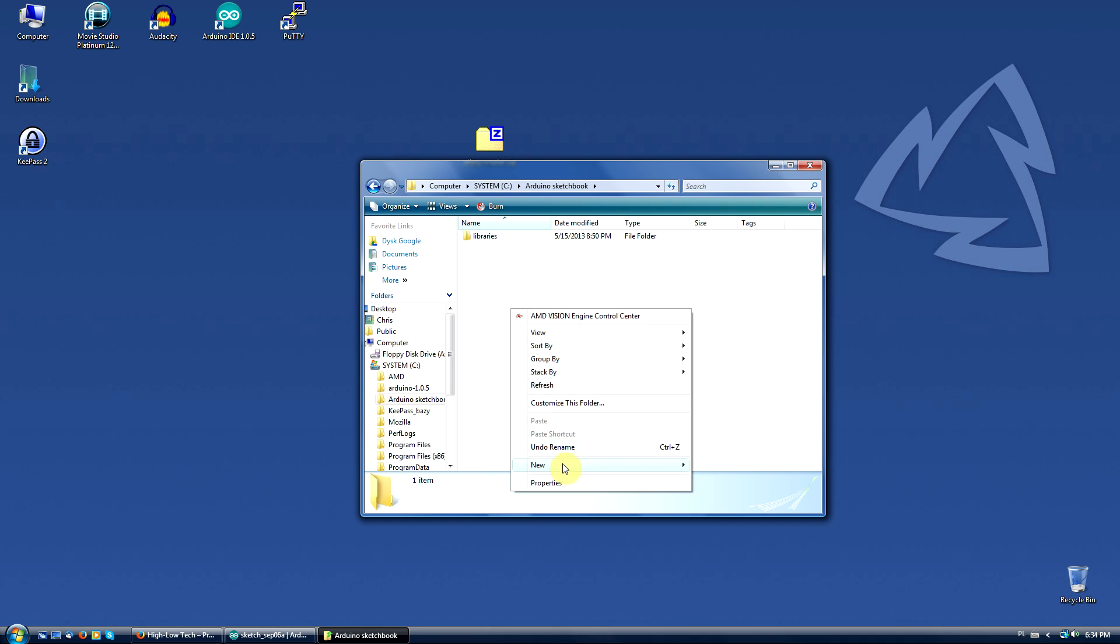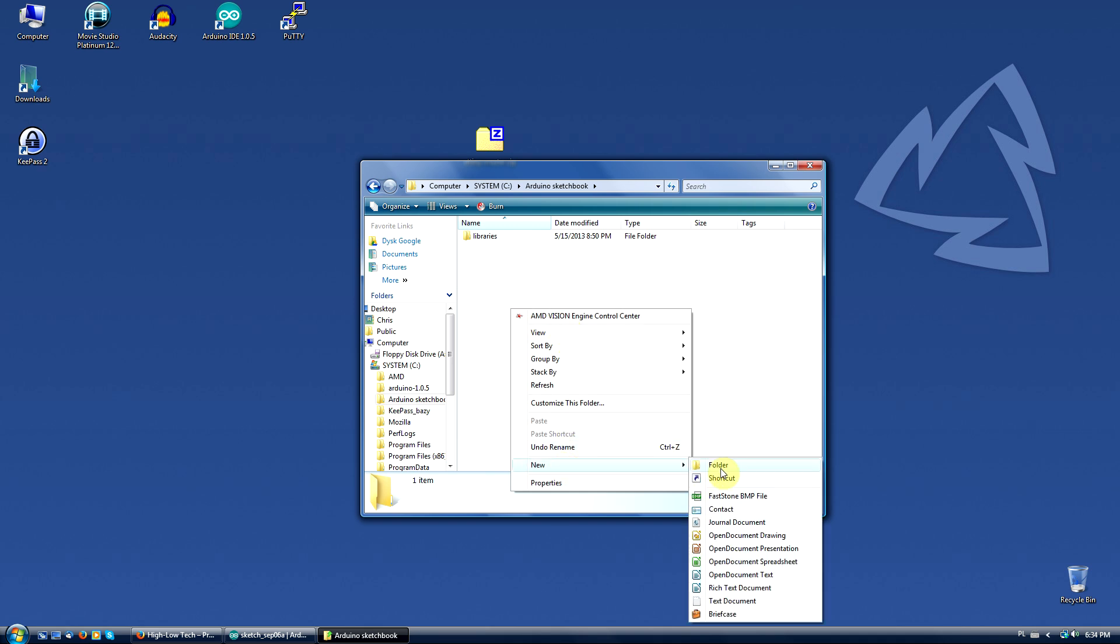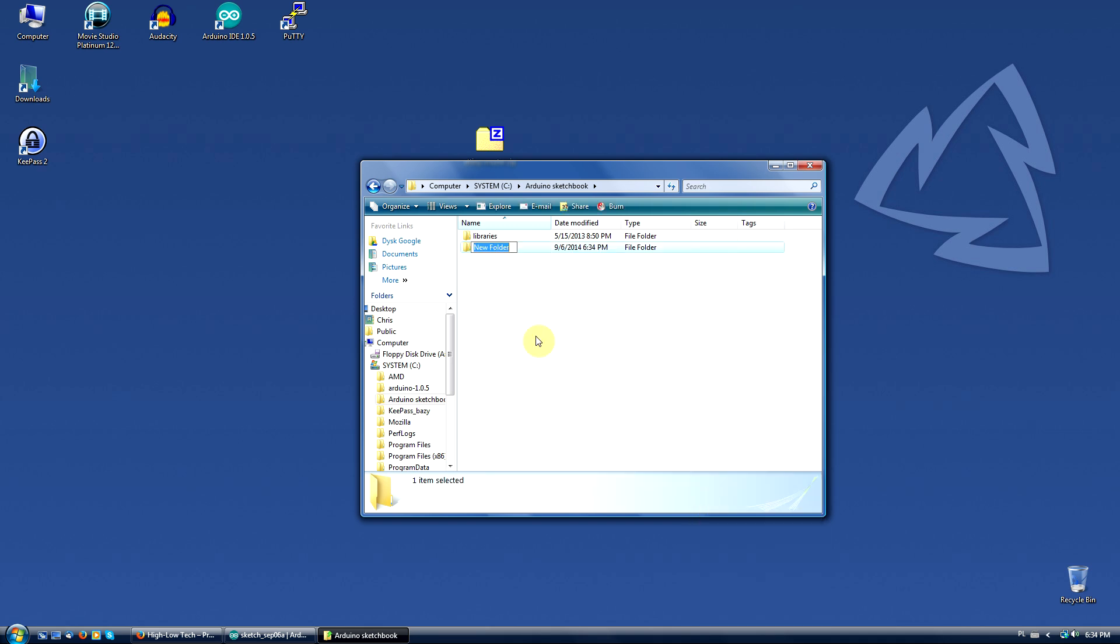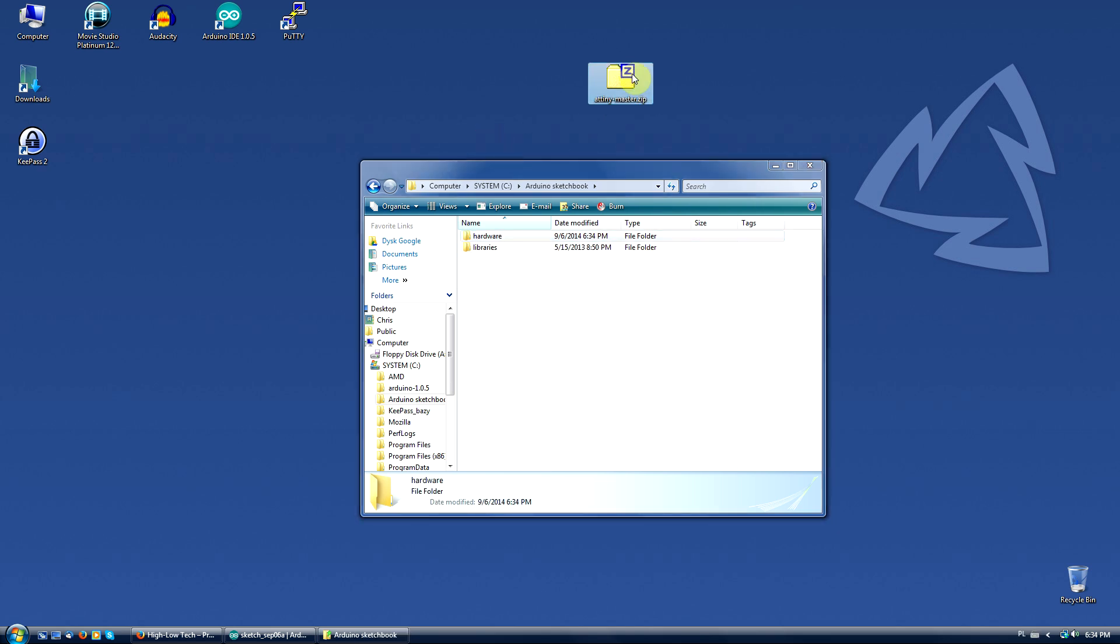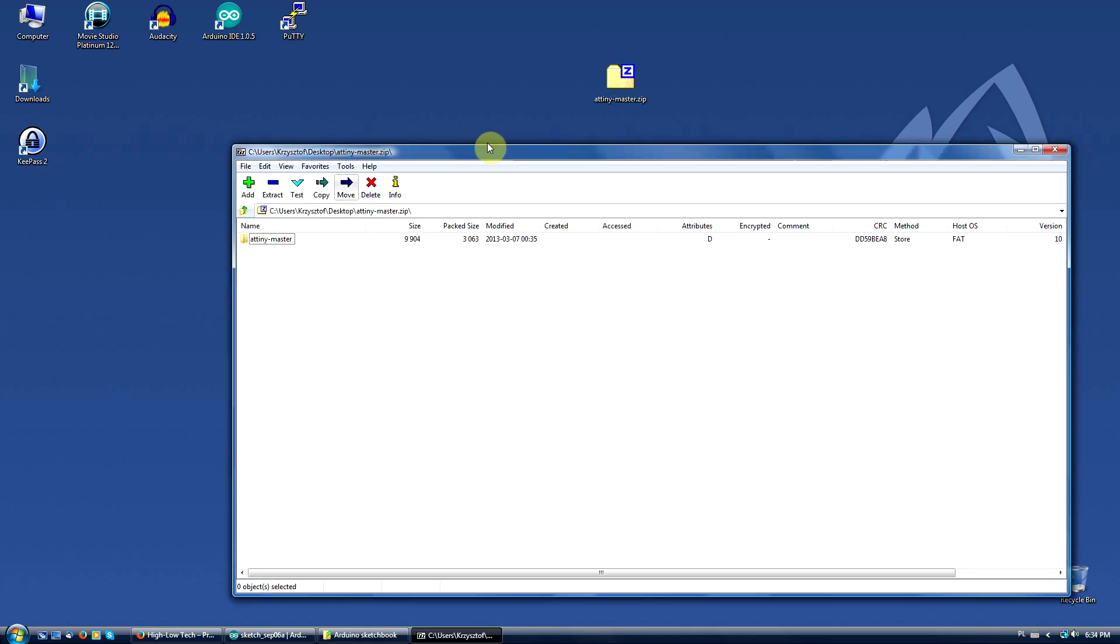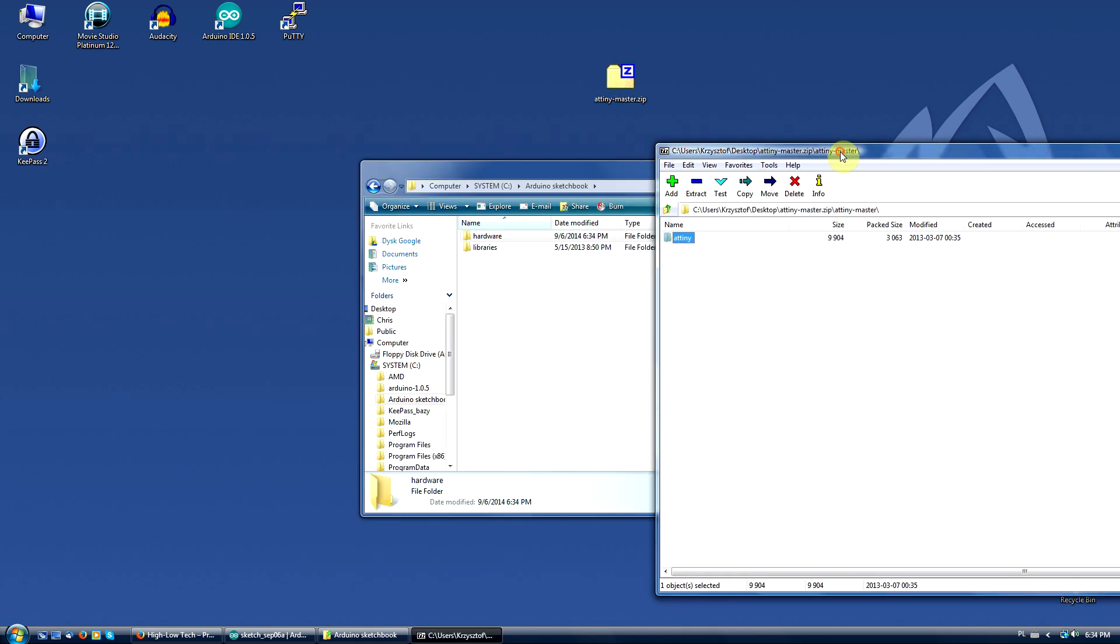Create a new folder and name it Hardware. Copy the ATtiny folder from the ATtiny master zip to your newly created folder.